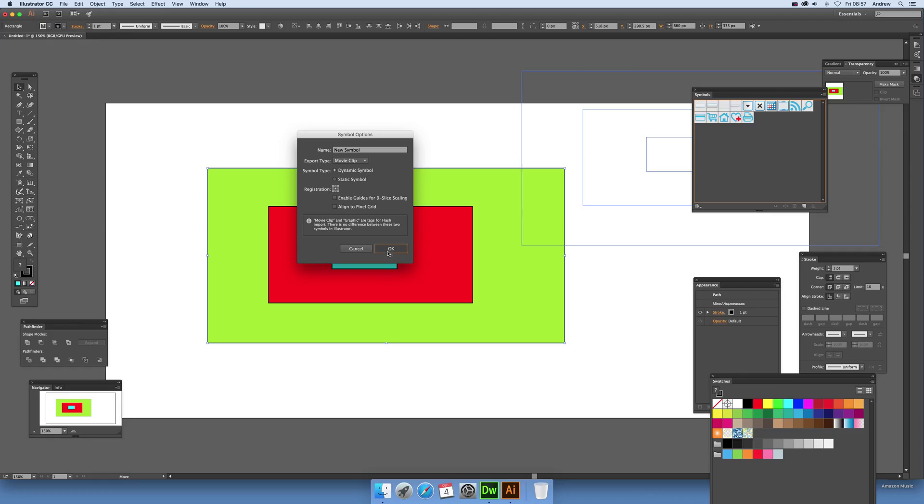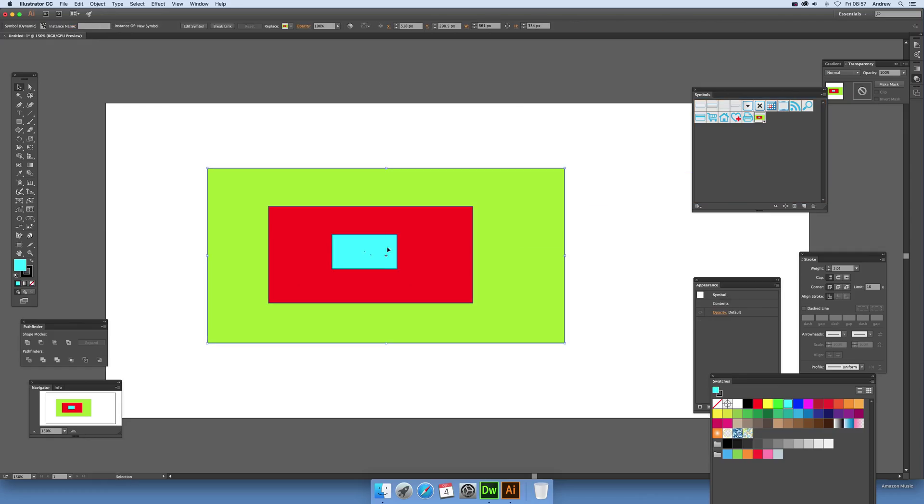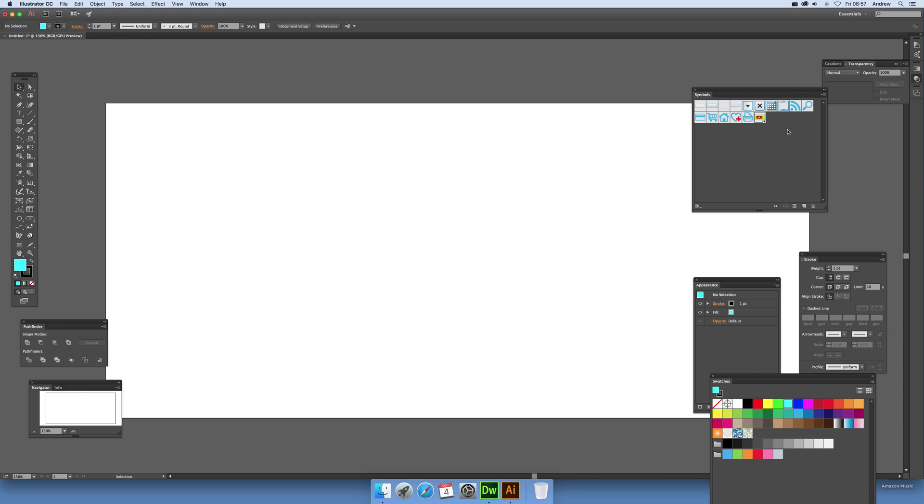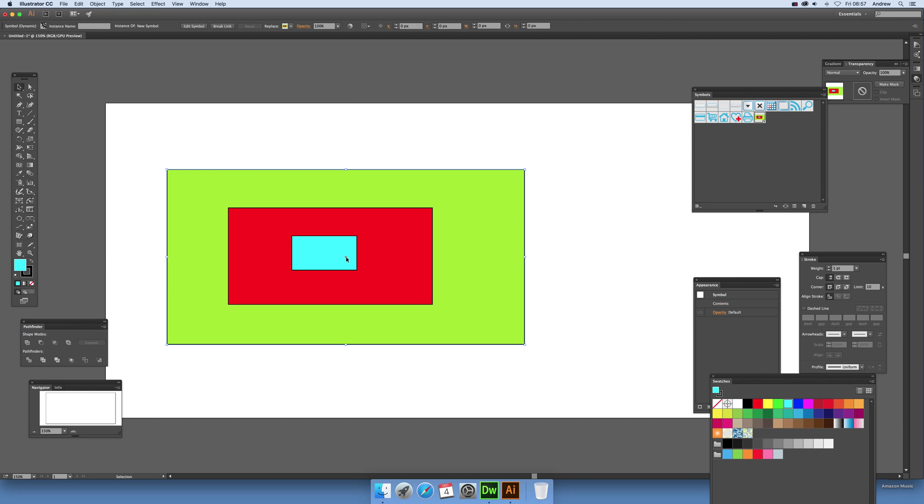Once you've got that, I'm just going to remove the original. You can see over there in the symbols palette you've got a little symbol with a little plus sign that indicates it's dynamic. Now to actually use it, just drag the symbol back onto the canvas.